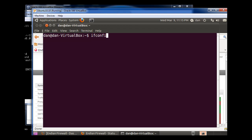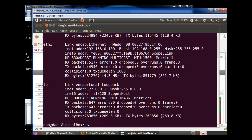Ifconfig, which is kind of like IP config for Windows, but it's in Linux. And you can see here, sure enough, my client picked up 192.168.0.100.